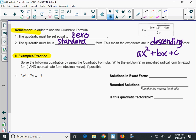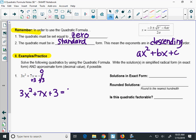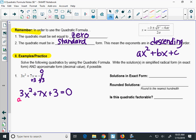In number 1, we have a quadratic set equal to negative 3. We can't have it set equal to negative 3, so we need to add 3 to both sides. That gives us 3x squared plus 7x plus 3 equals 0. That 3 doesn't combine with anything because it's a constant and there are no other constants on that side. So a is 3, b is 7, and c is 3.